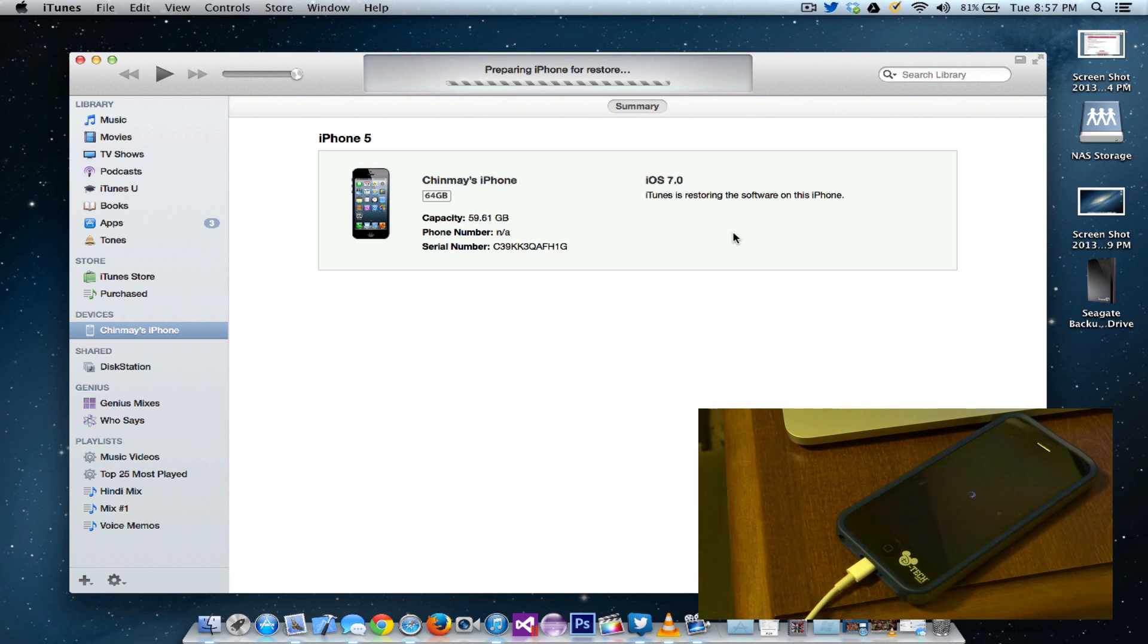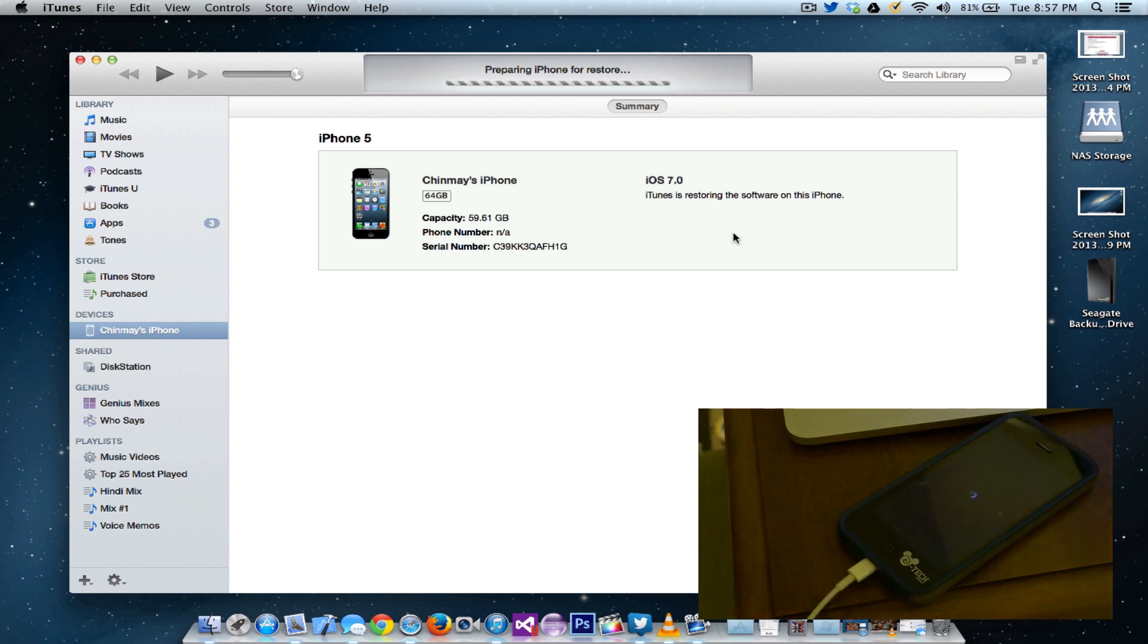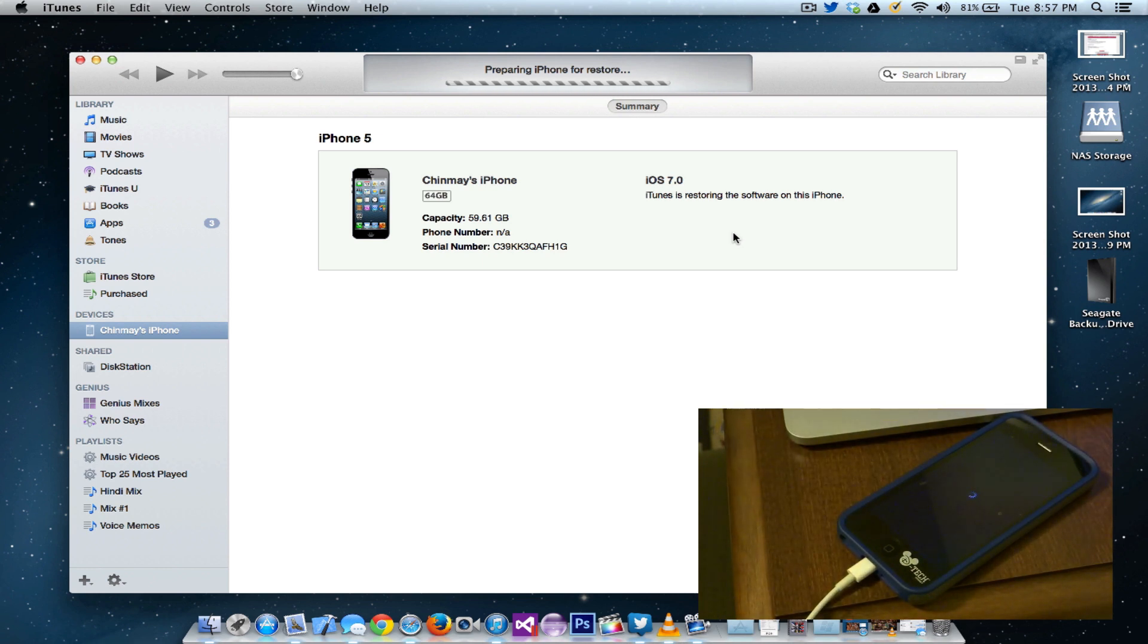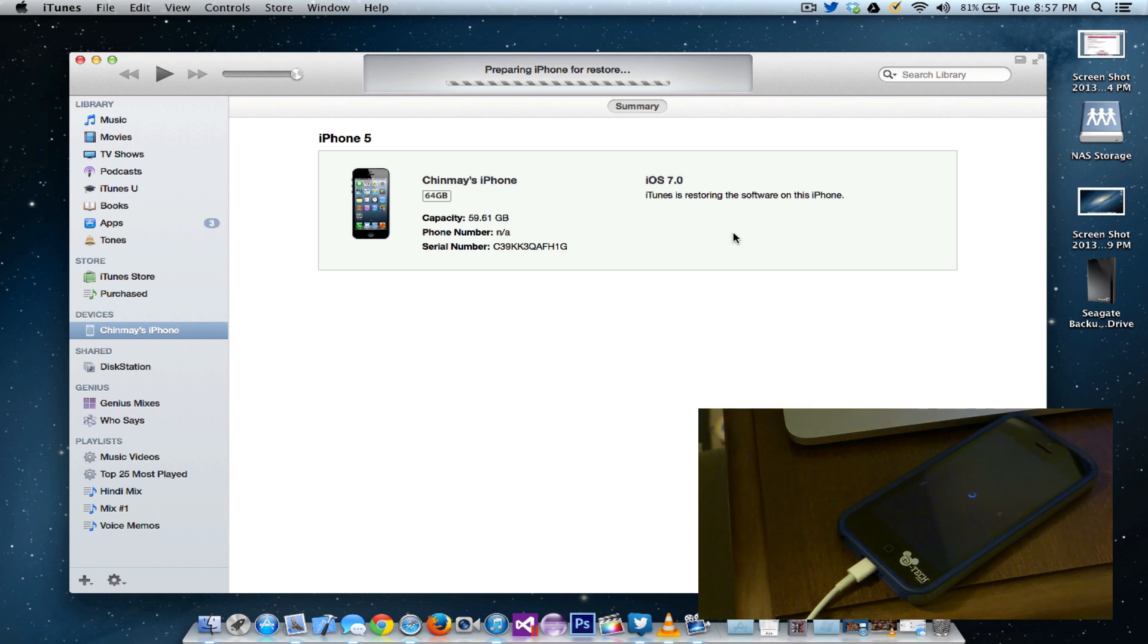Once it verifies the restore with Apple, it's going to start preparing iPhone for restore. And as you can see, the iPhone is rebooting now. It's just going to do whatever it needs to do, install all the software and all that stuff.